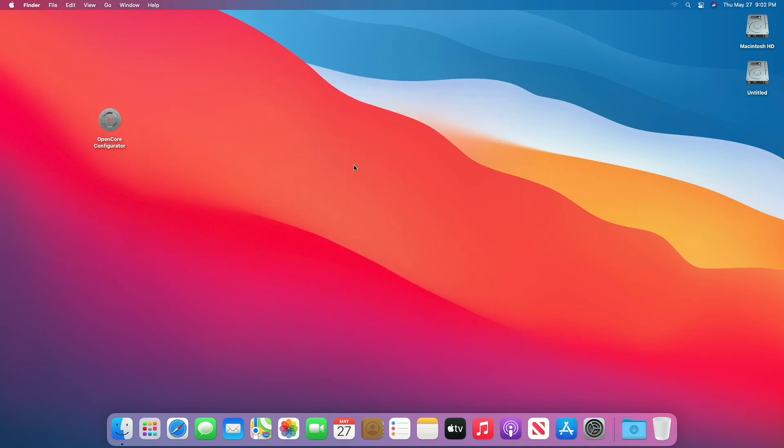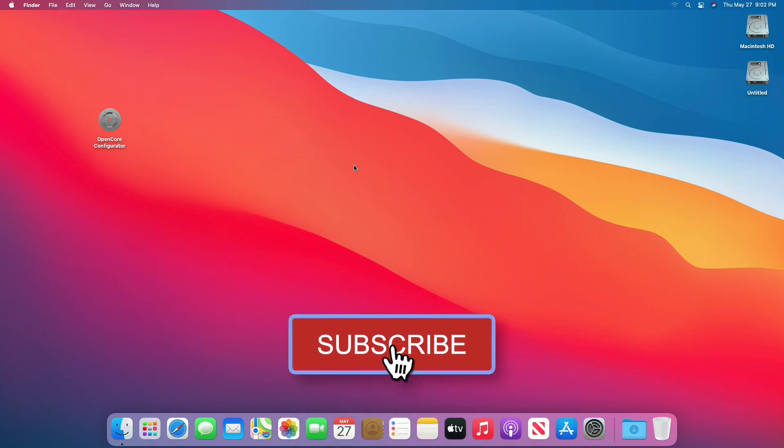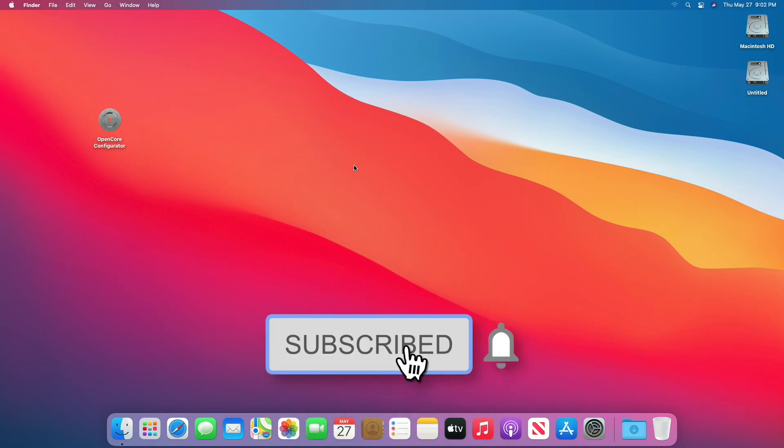So that was it, hope you guys enjoyed the video. If you have any question, just comment down below. Thanks for watching, and don't forget to like, share, comment, and subscribe for more updates. Stay connected and have a great day.